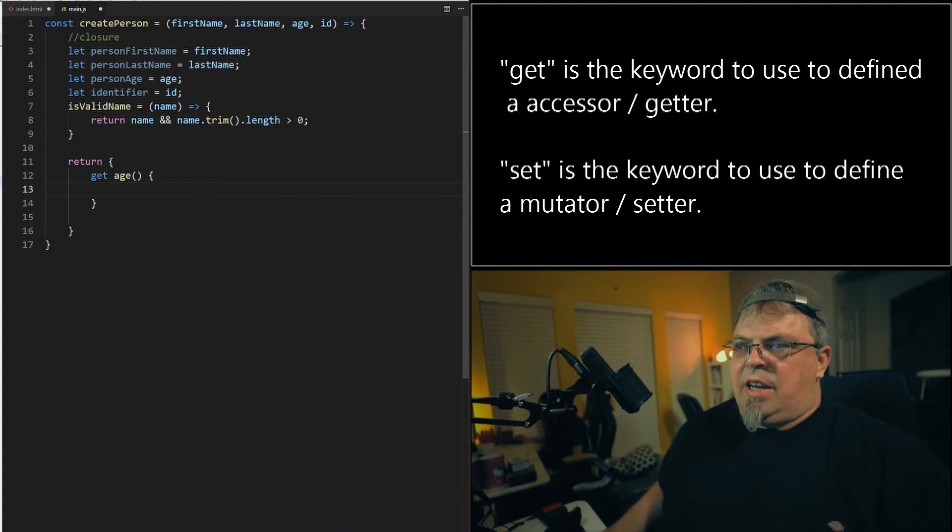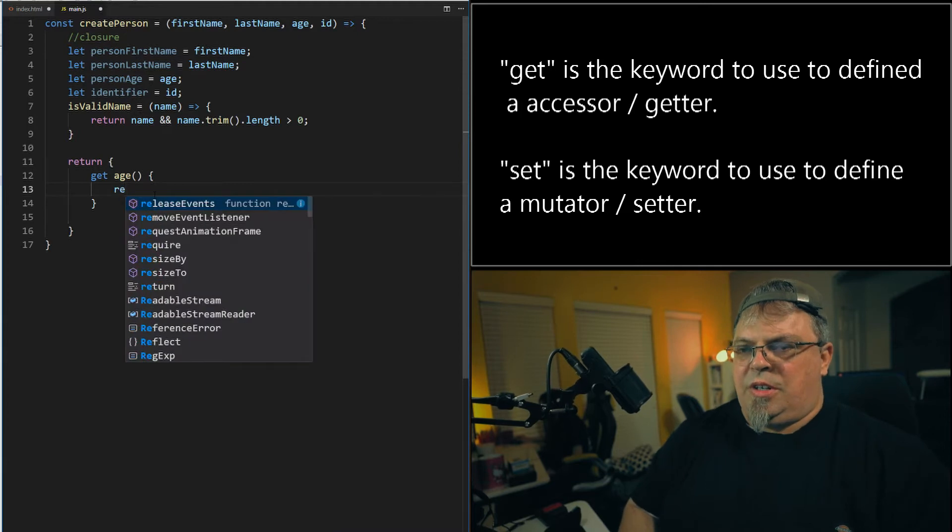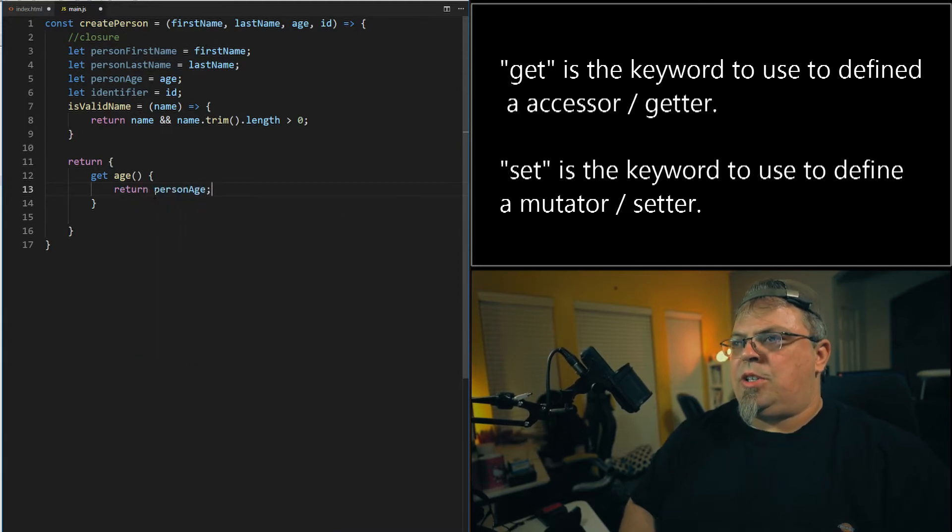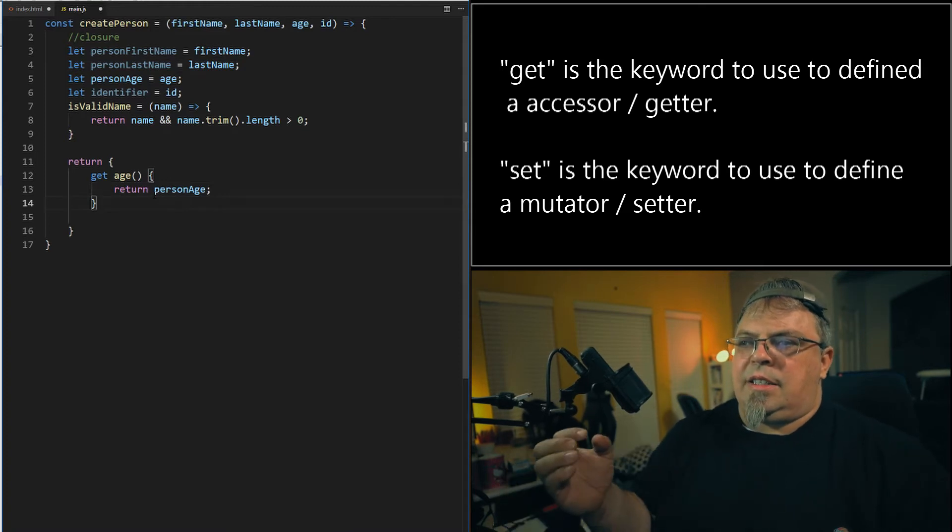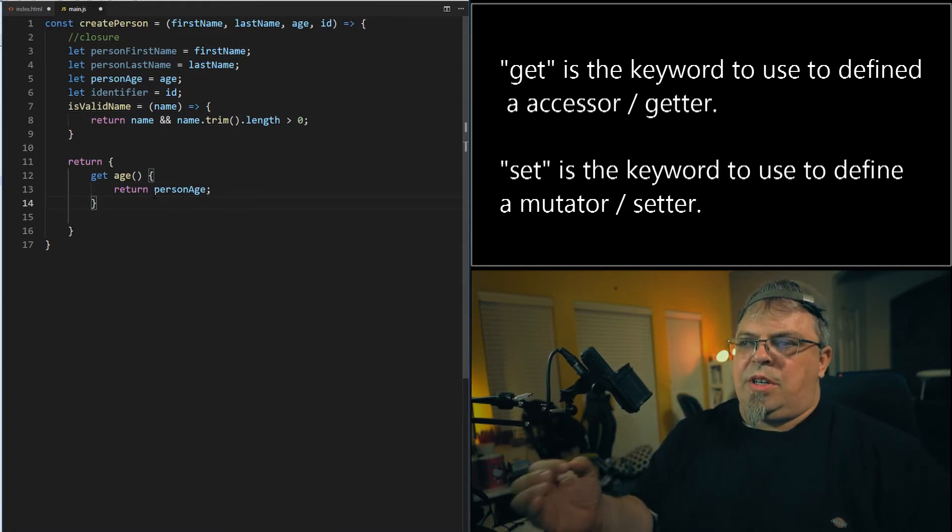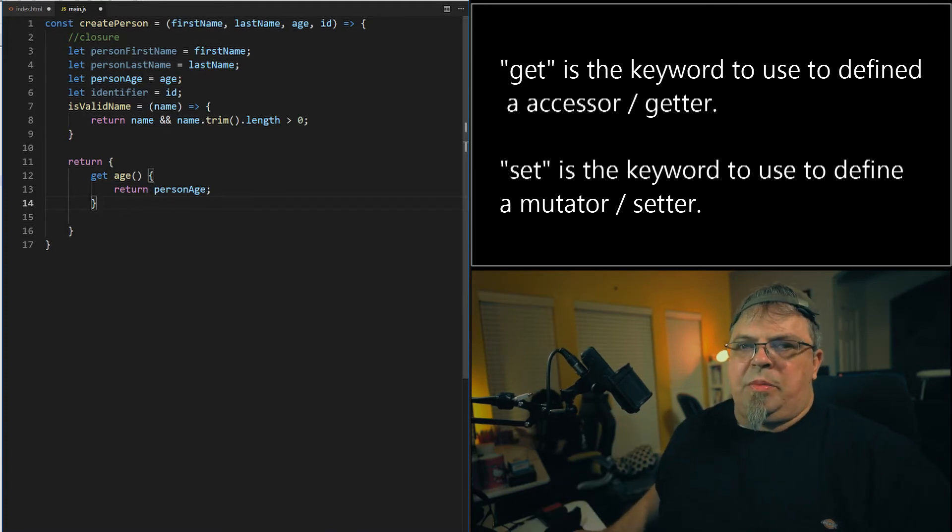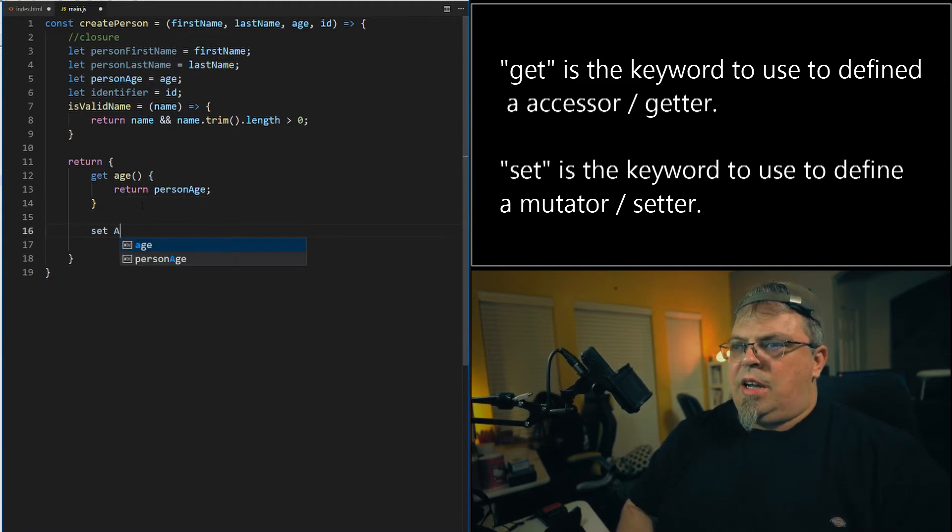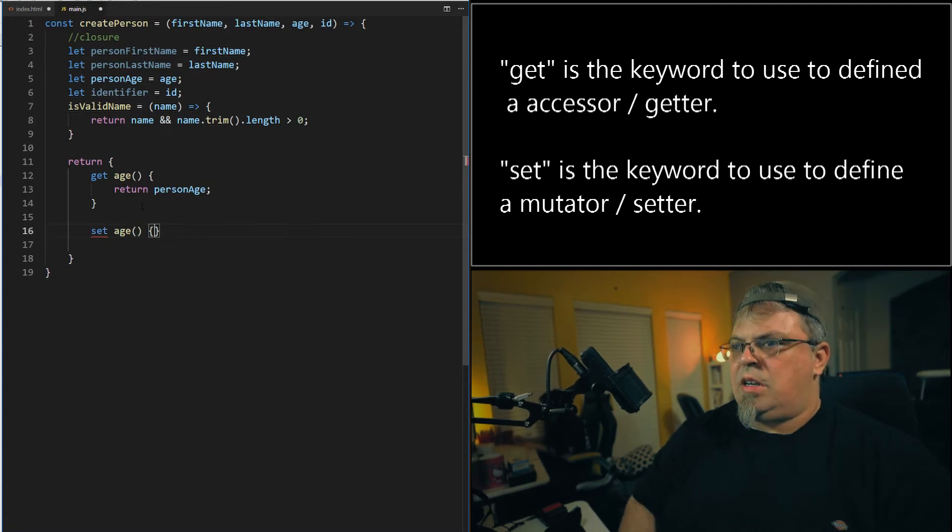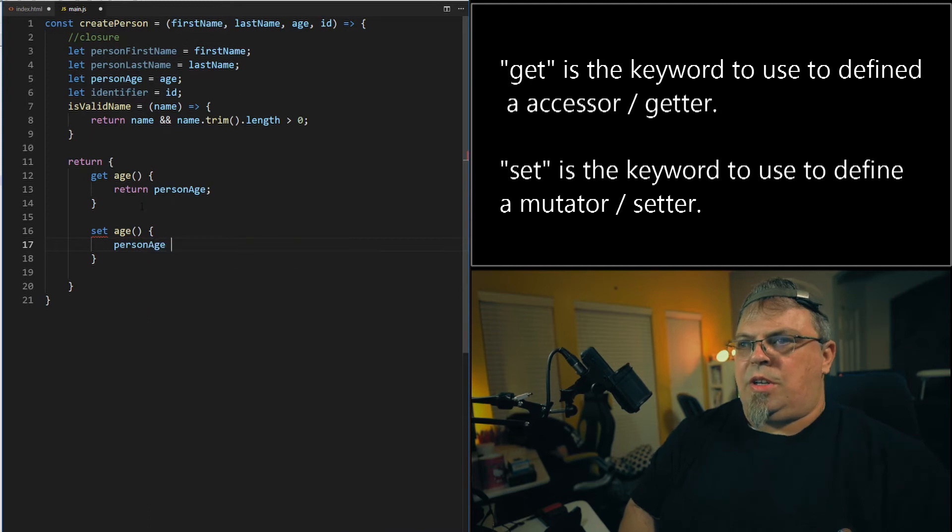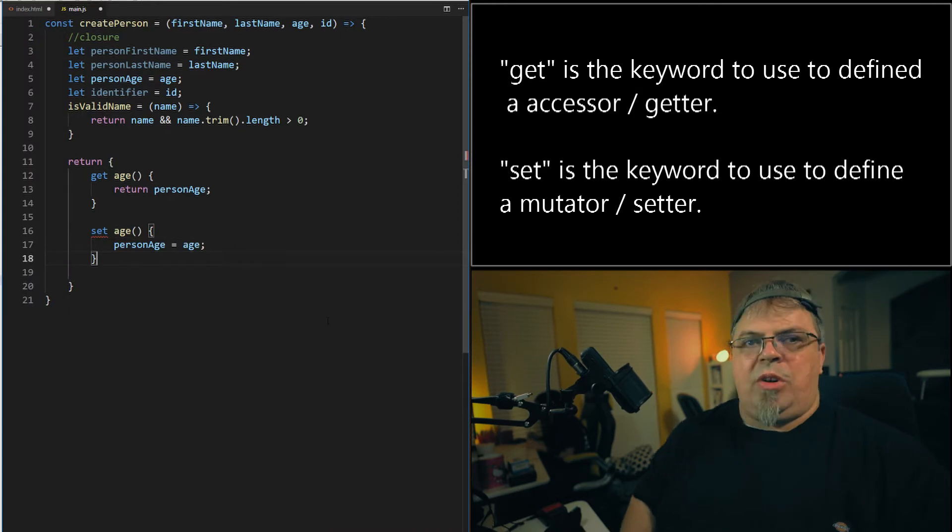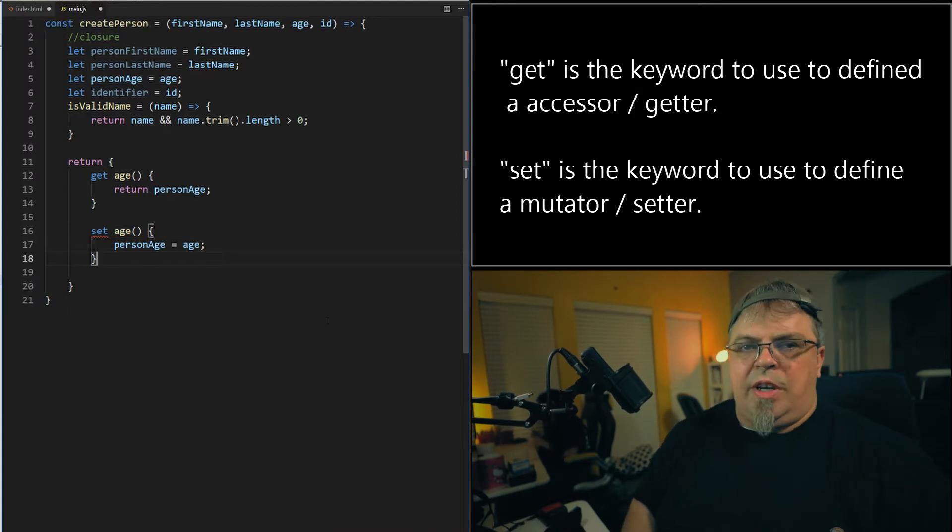Okay. So I've got get age and I'm going to return person age. There we go. So I've got this person age behind a get. Now, what's the benefit of something like this? Let's go ahead and I'm going to add another one. Set age. I'm going to do person age equals age. Now I'm going to cut and paste to save a little time. I'm going to go ahead and add a setter and getter for each one of these. And I'm going to show you what's the benefit.